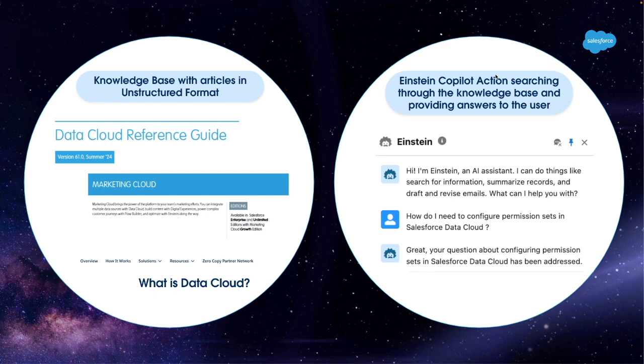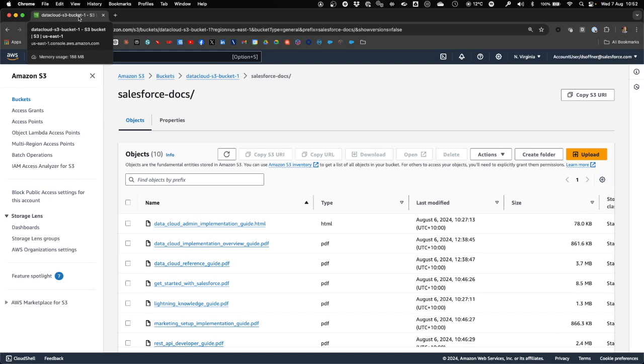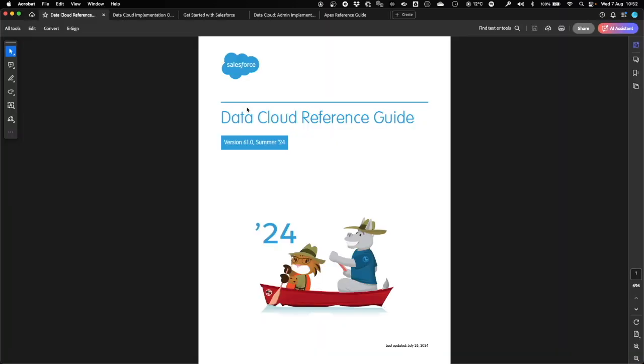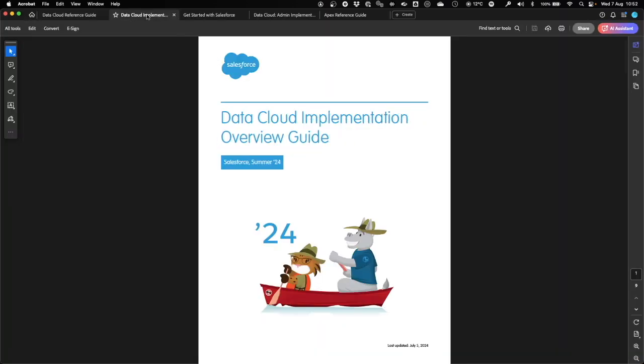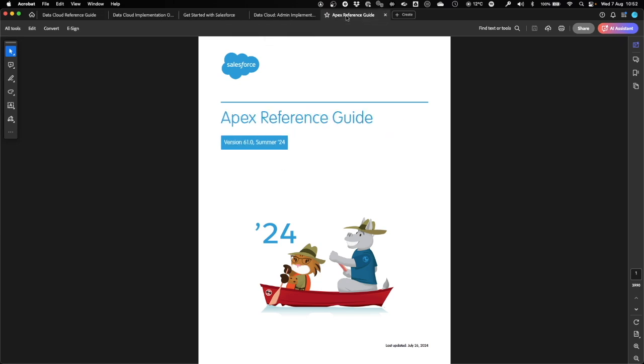We will be using Einstein Copilot for the conversational aspects of the solution. The first step is to upload the knowledge-based articles in unstructured format to Cloud Storage in AWS. I created a folder called Salesforce Docs, which contains a mixture of unstructured data in PDF, HTML, and text format. For example, a couple of Data Cloud articles, as well as an almost 4,000-page APEX reference guide.